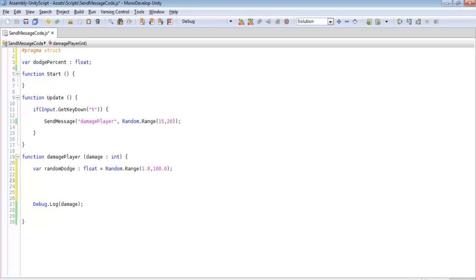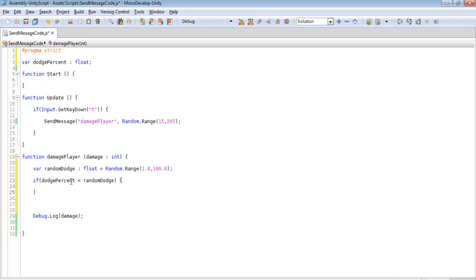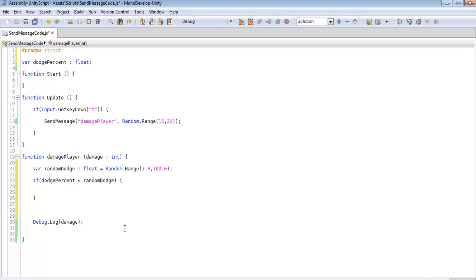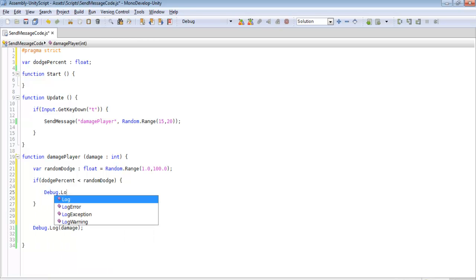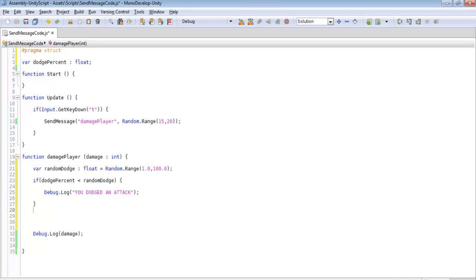We're going to bring that down just a little bit. And we'll do if dodge percent, so this is our value up here, is less than random dodge. For this, it pretty much checks what number this is and plugs into here. And then it randomizes the number and plugs into here. If our dodge percent is less than this number, then we dodged. If not, then you didn't dodge. Down here, next thing we're going to do. If you dodged, we'll just do a debug.log. And we'll just say something like, you dodged an attack.